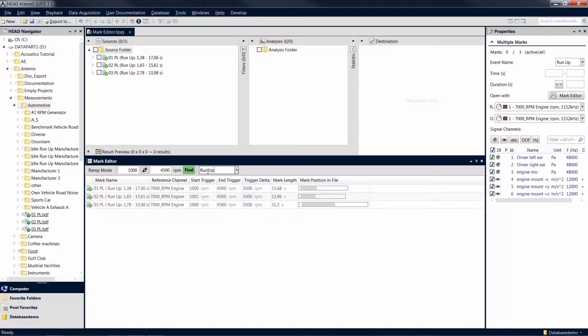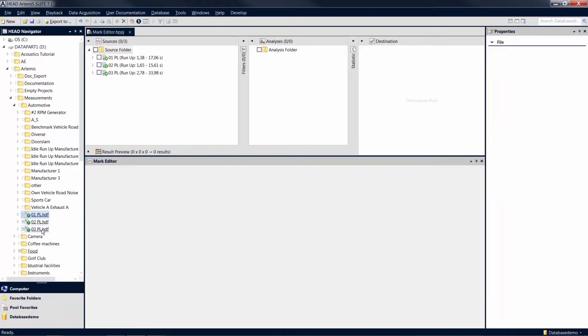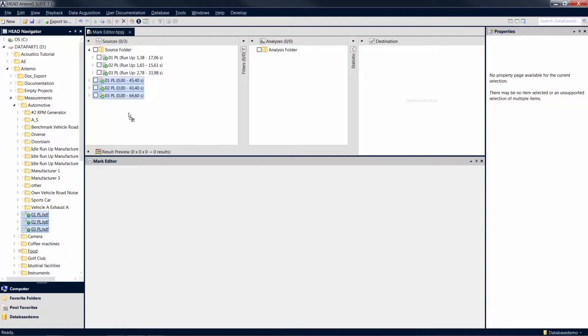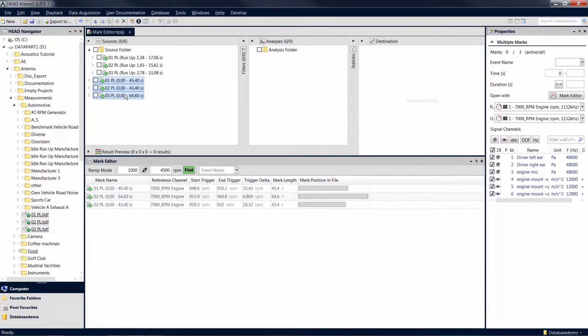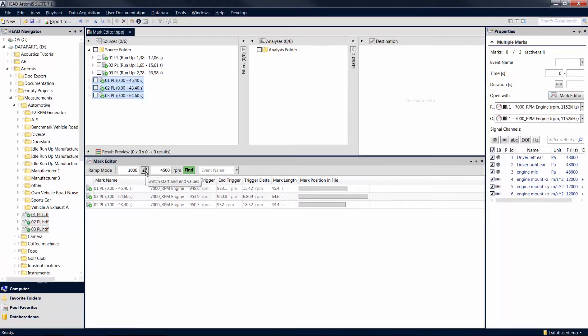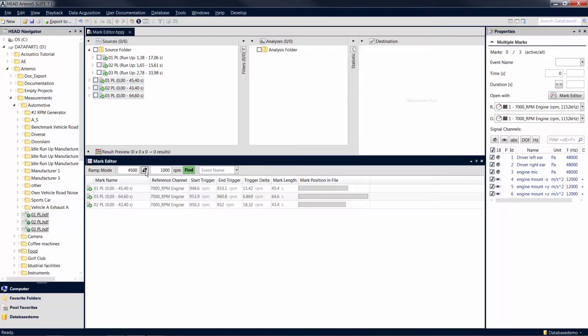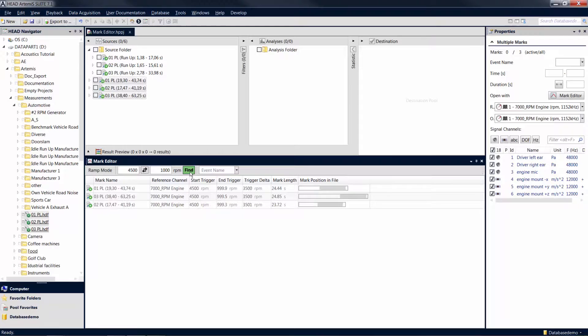We have been discussing rising RPM curves. Now move the original files into the source pool again to cut the falling edge of the RPM curve. Click on the symbol between the entered RPM values to swap the two values. With another click on Find, the signal parts with the falling RPM range are turned into marks.